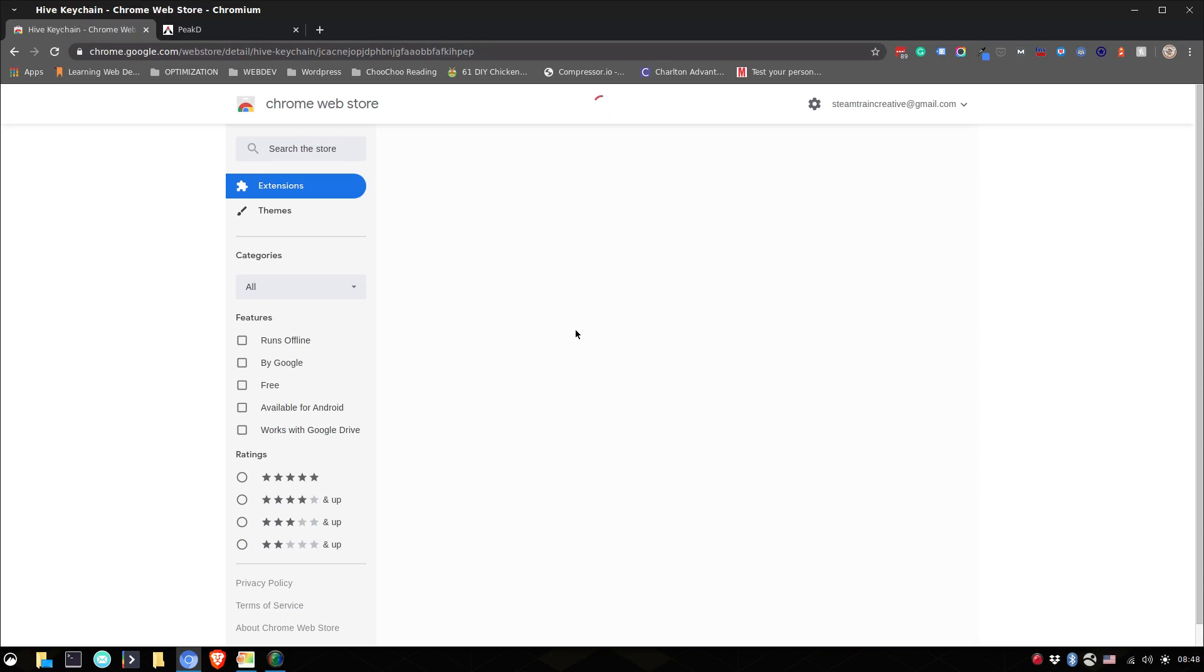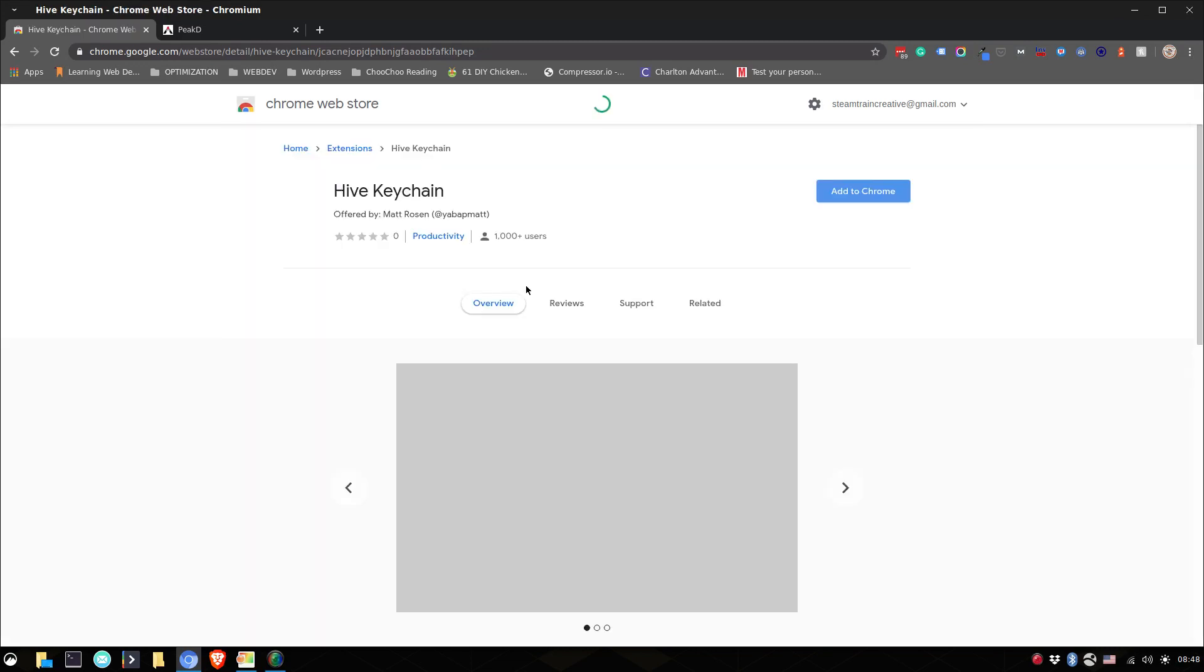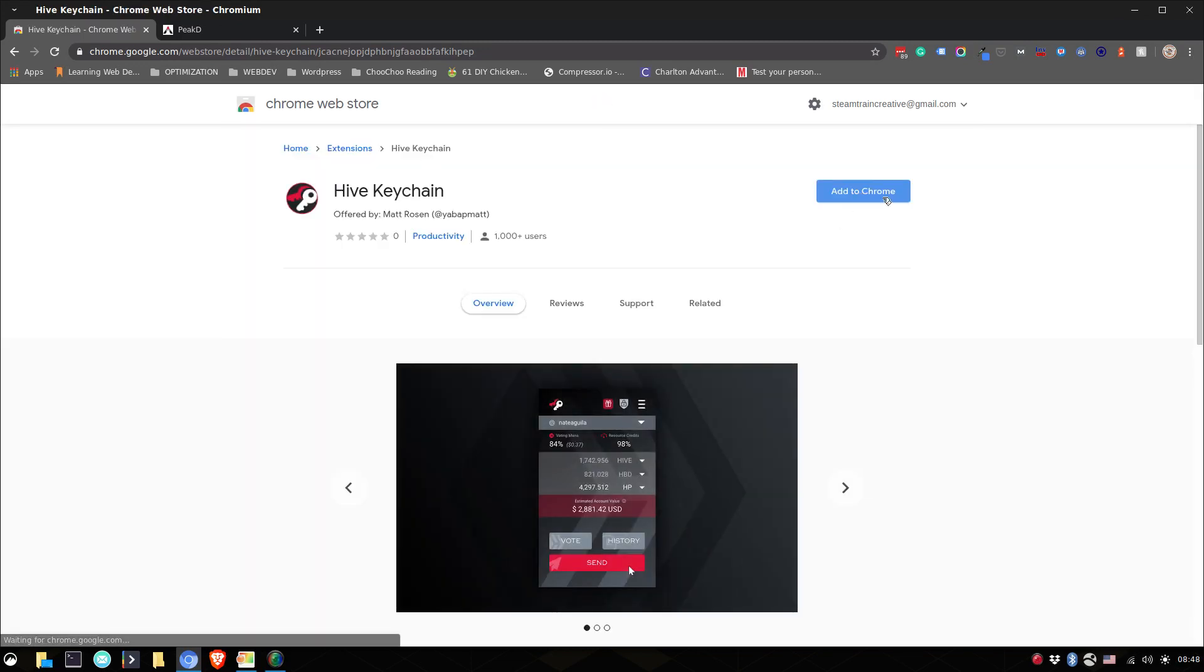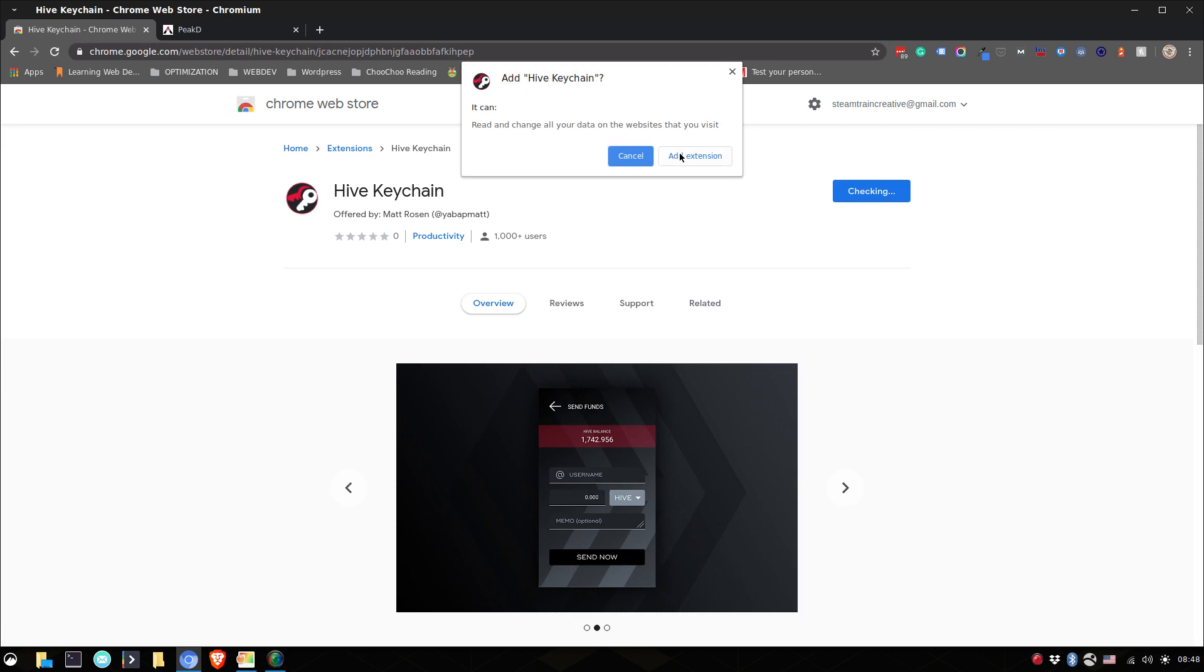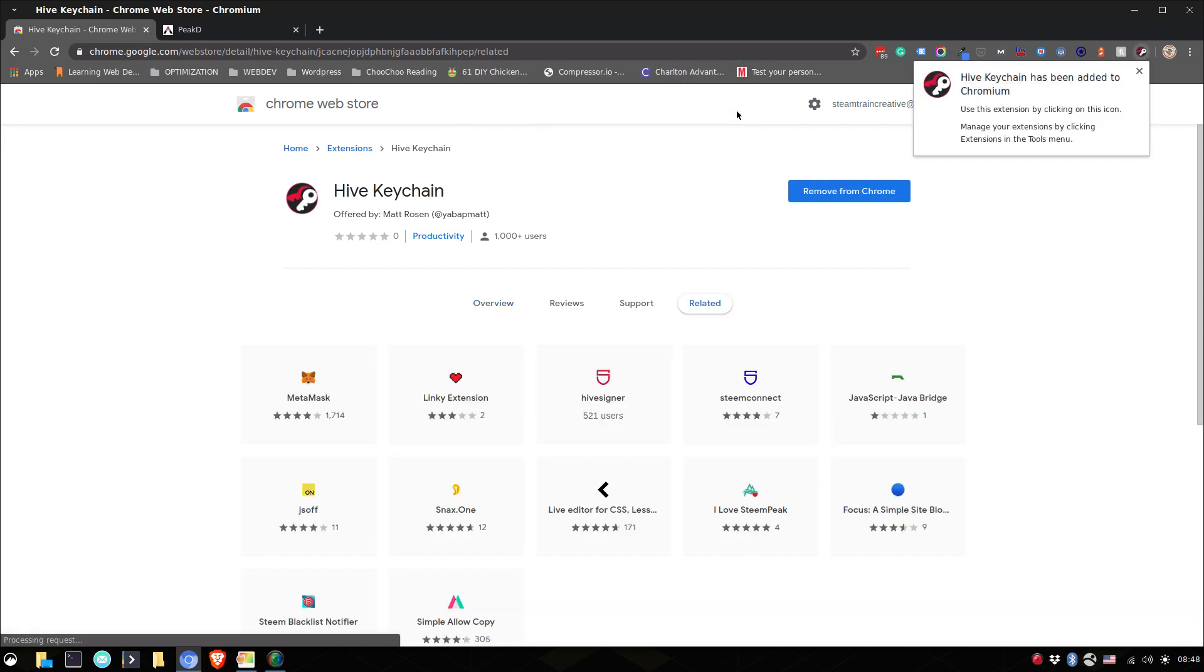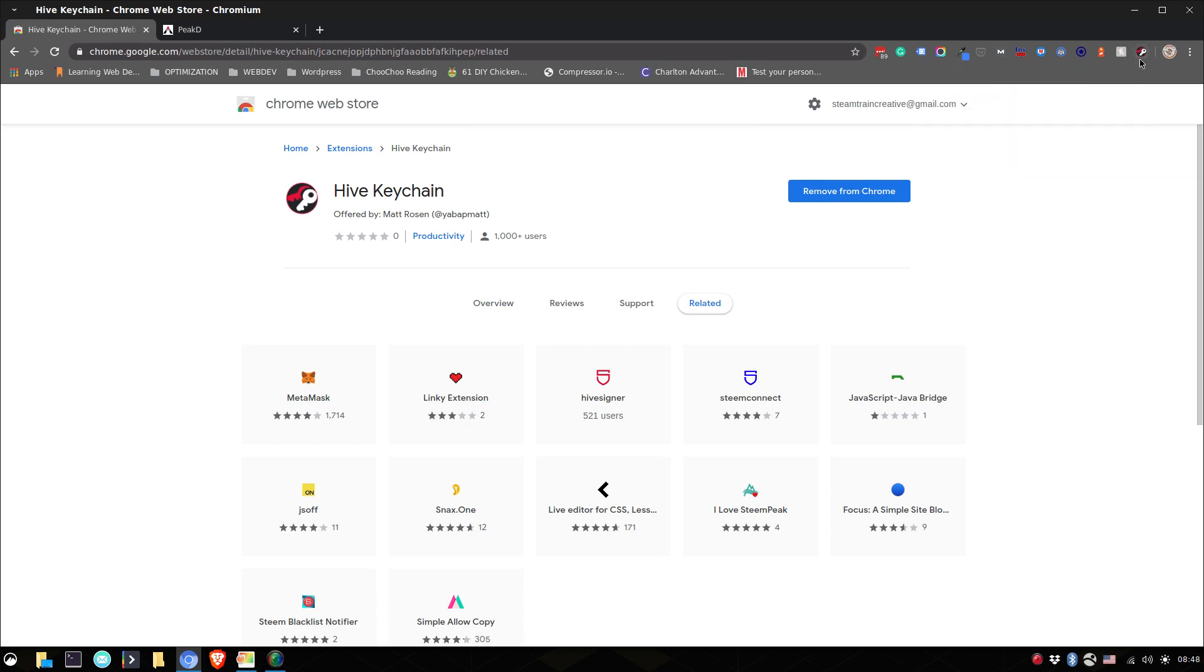It's fairly simple. All you have to do is to say add to Chrome here once you've searched on Google. Yes, we'll say yes, add the extension. There we go. And here you have your Hive Keychain.